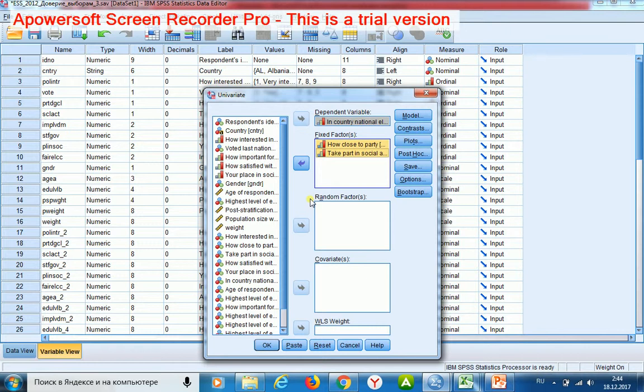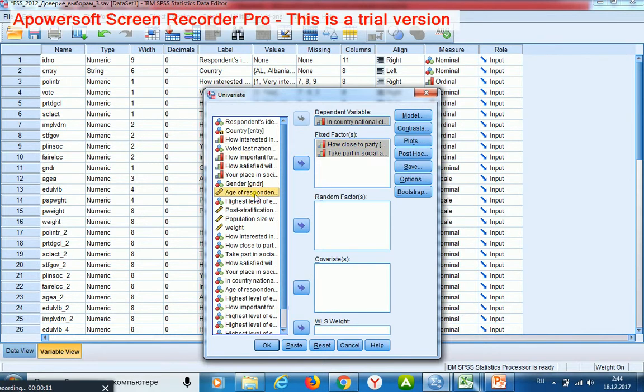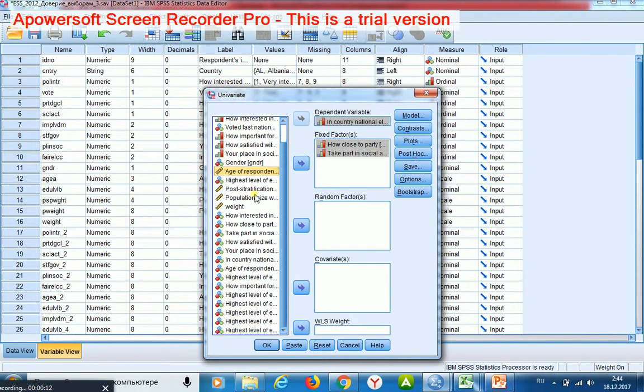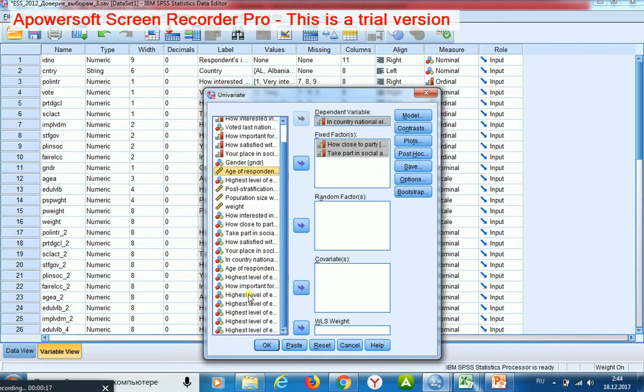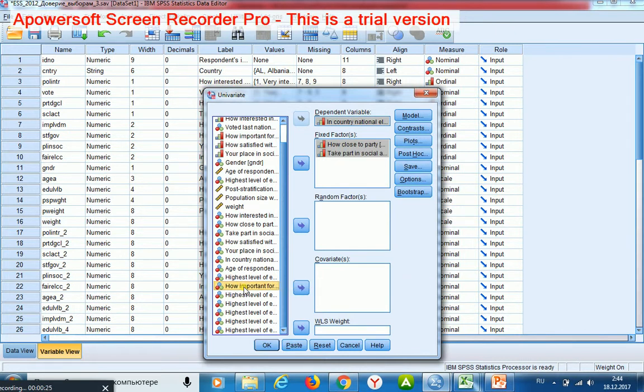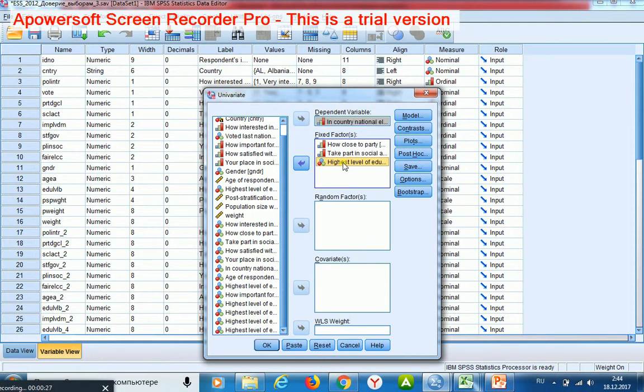I take the variable of education which was transformed into a variable containing just four gradations, because the original variable of education is too detailed.